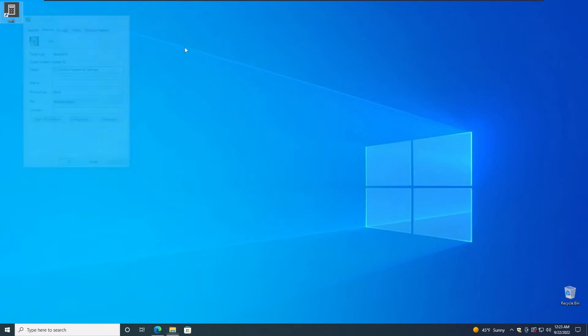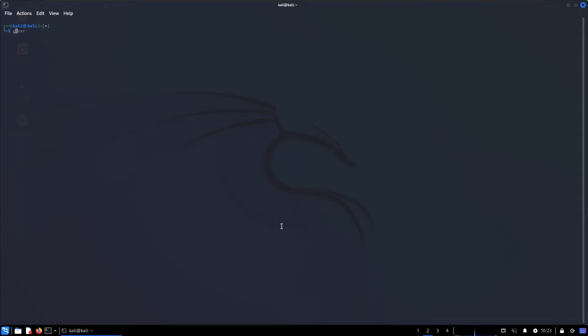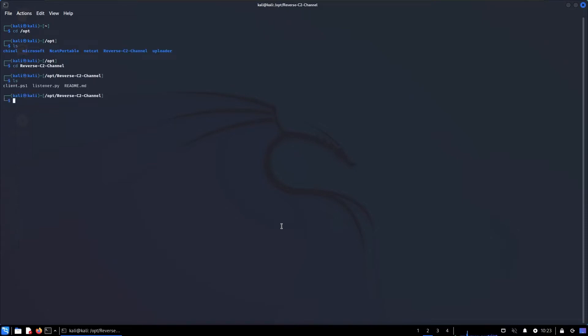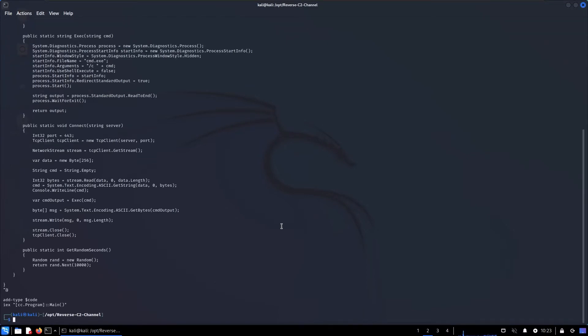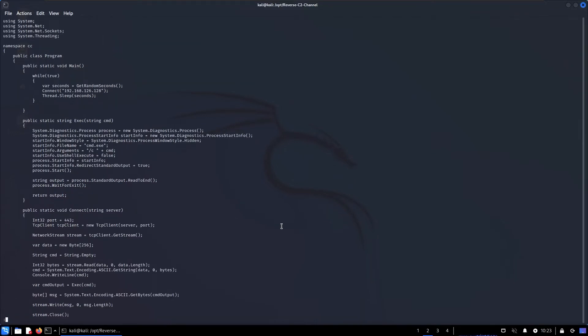Now let's go to my Kali and explain a little bit how my C2 is working. I have a dedicated video about that which you can find right here, but let's just do a quick overview. Let's cd into reverse TCP channel and then cat client.ps1. Essentially what that is doing is using the ability of PowerShell to run native C# code.